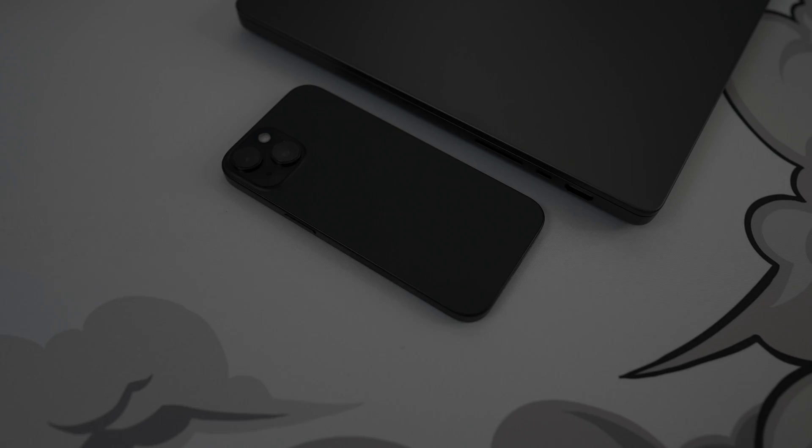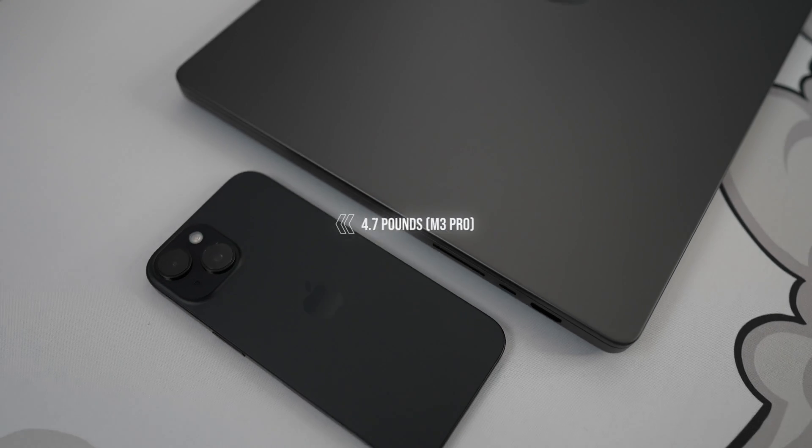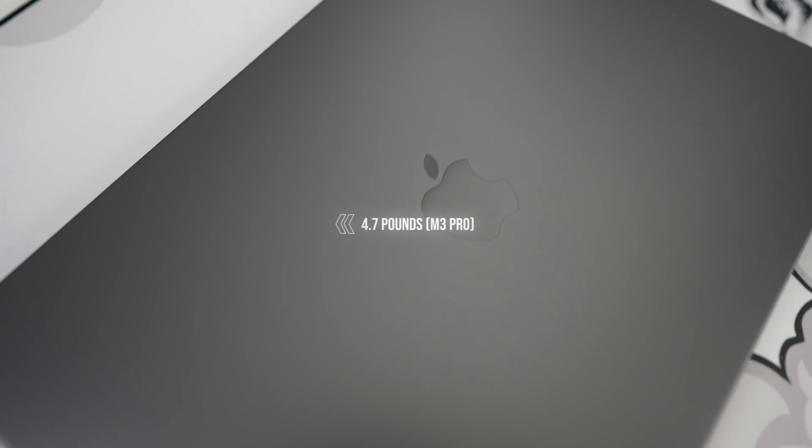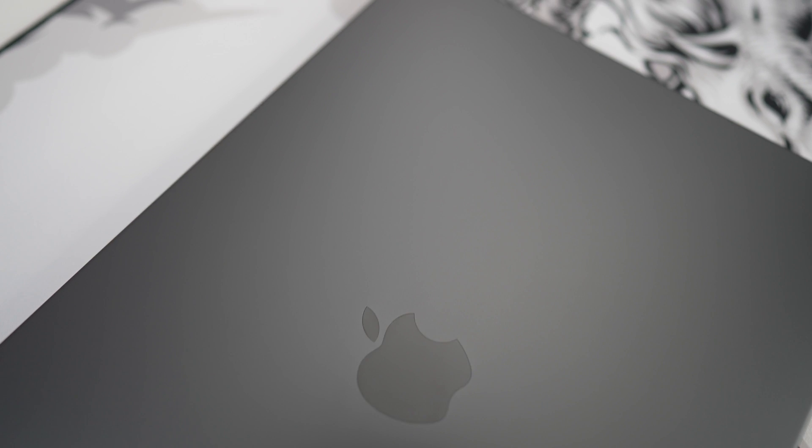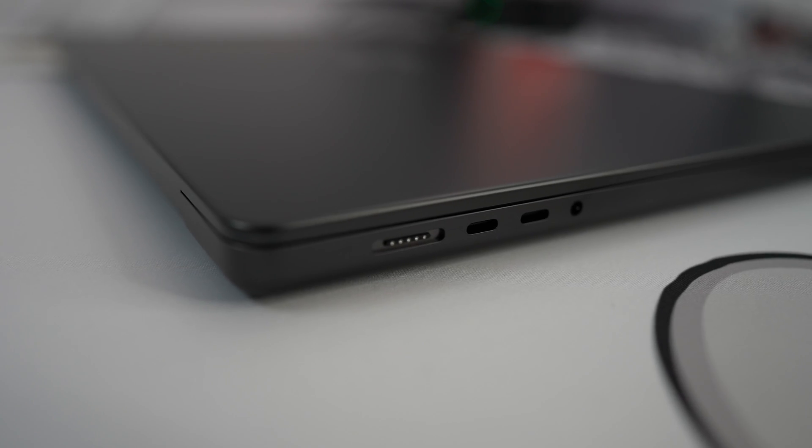Now you'll definitely notice the weight of this 16-inch MacBook Pro because she's also thick with all the M3 Pro features packed into this cold aluminum body.